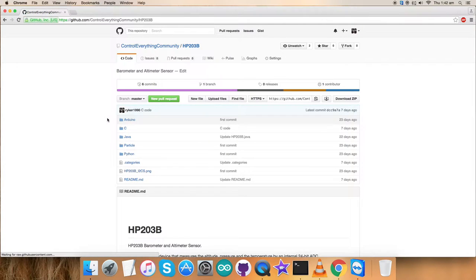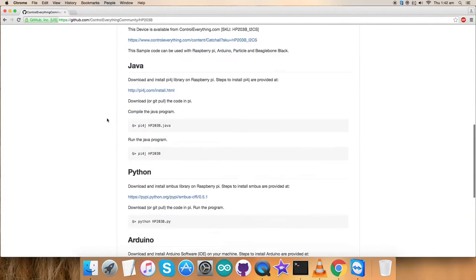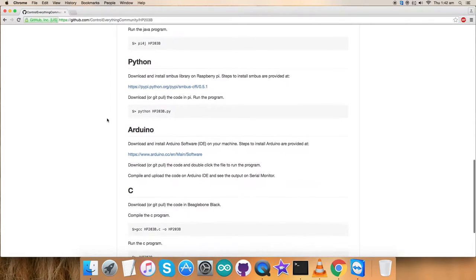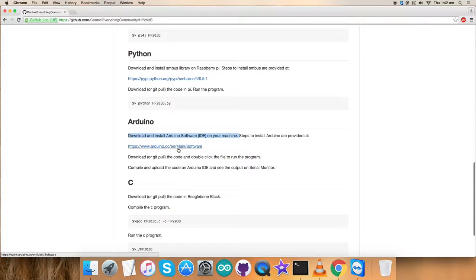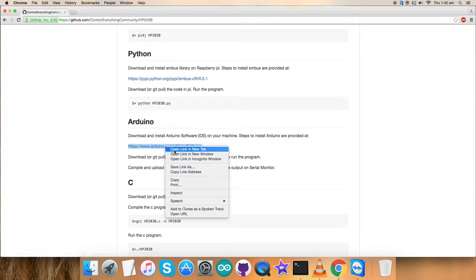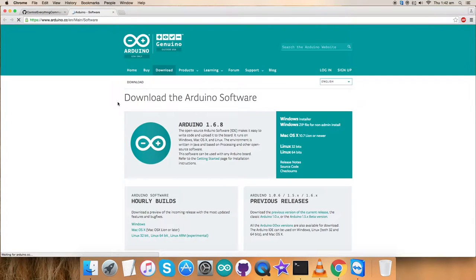Now, this is the required Arduino code. Let's have a look at the instructions for this code. We have to download and install Arduino software on our local machine and this is the link which will help us to install the software.